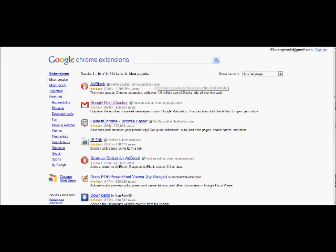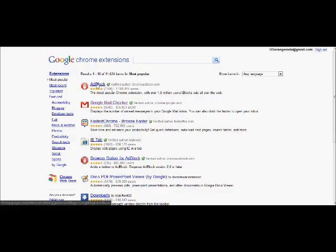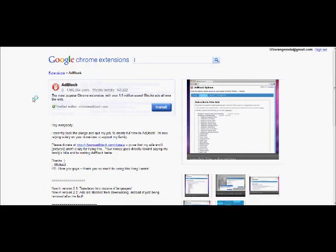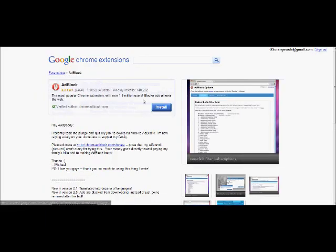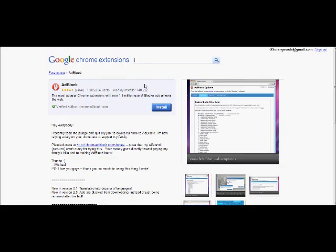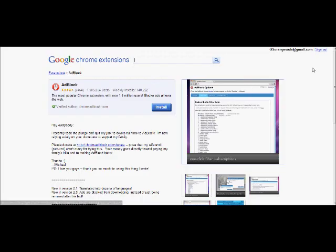I already have AdBlock installed right now, and since it's not red, that's how I got the ad on YouTube. You want to click on it and install it — once installed it'll automatically just start blocking stuff. And it turns out you can have it for Mac too.